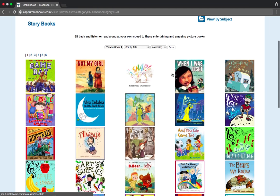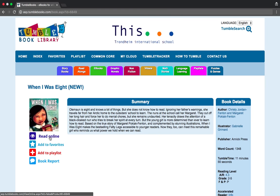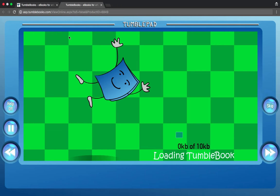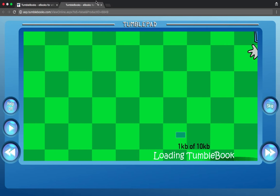Anytime that you click on a book, it will give you more information about the title in a summary, and to start reading it you just click 'Read Online.' If you get an error that says 'Click to Enable Adobe Flash,' Flash is required for TumbleBooks so enable it. Your TumbleBook should now start.